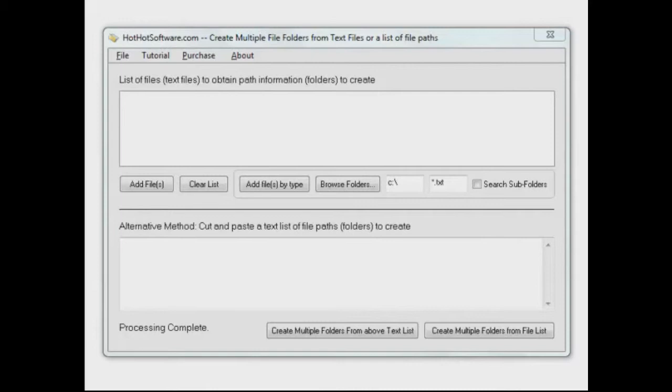I have done a little computer programming in my time, and sometimes you want to test out a file structure, a folder structure for an application you're building, or how your program's going to work if that file structure already exists.